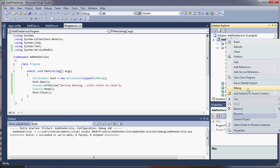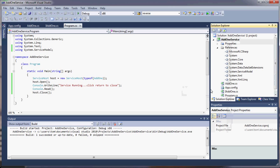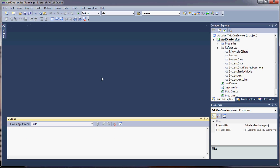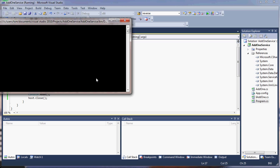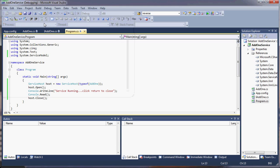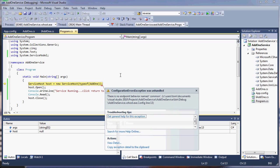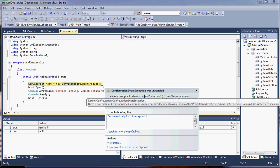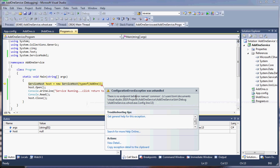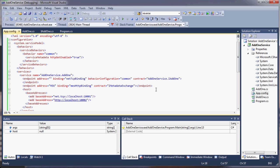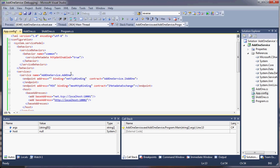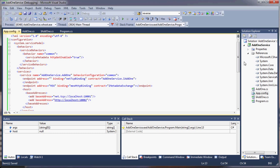And debug it. Ooh. There's no endpoint. Behavior named common. Let's take a look at that. Oh. Behavior doesn't go to the endpoint. It's behavior of the service. It goes up here under the service. Of course. Any time you've got a problem with WCF, it's going to be with your config file. It's a little tricky.